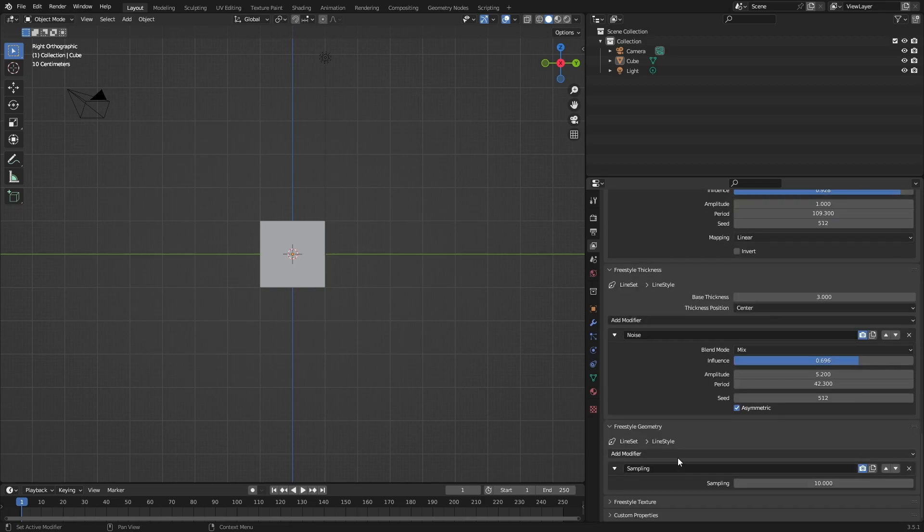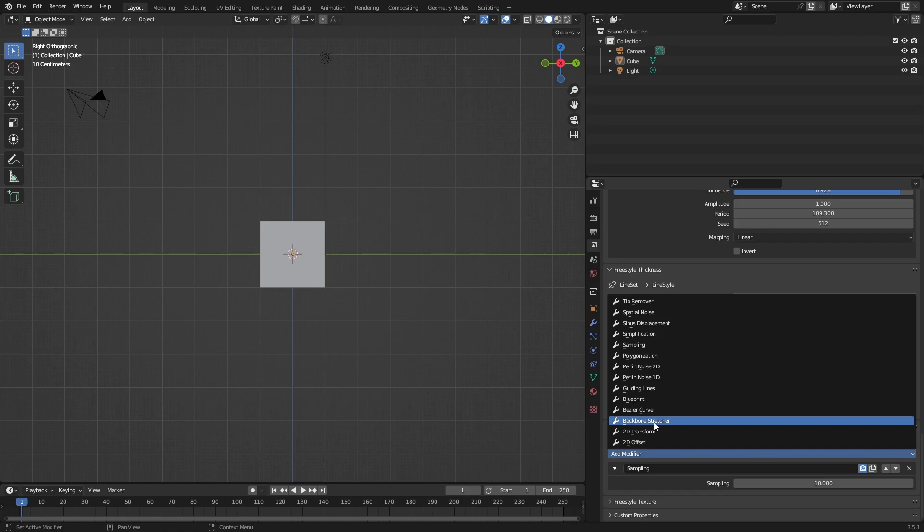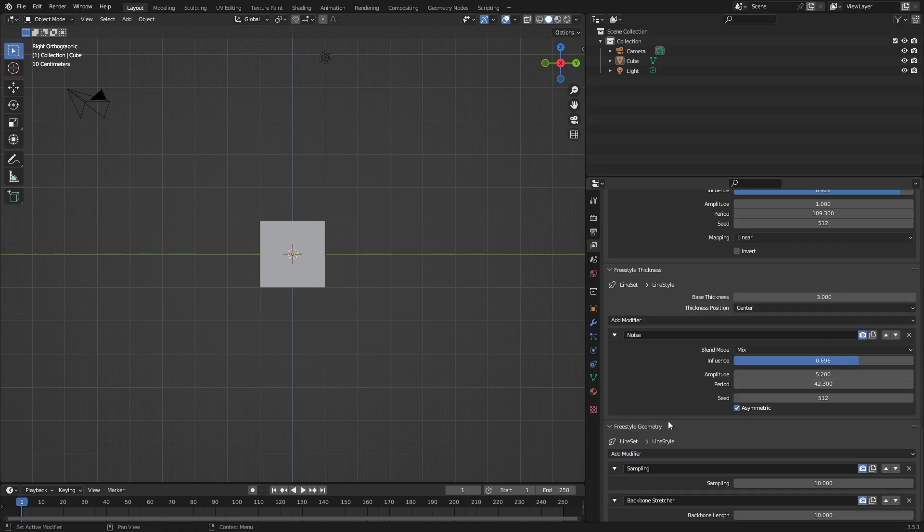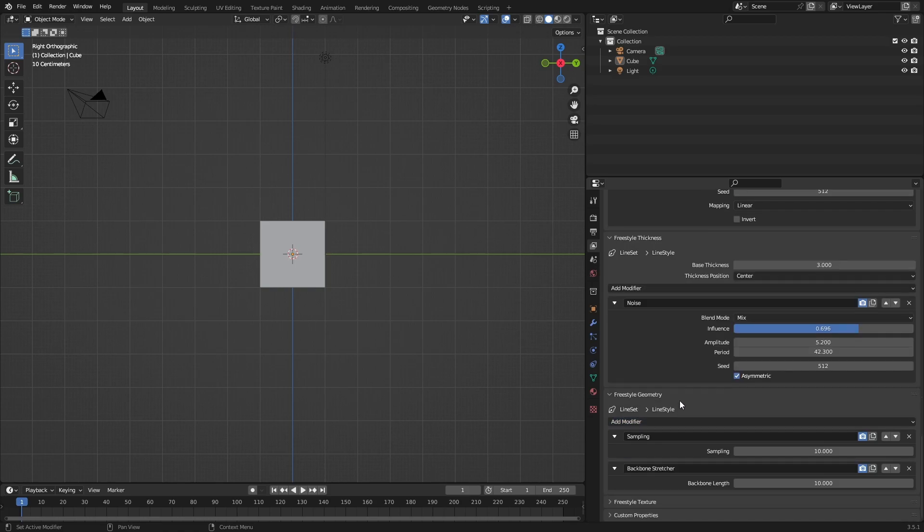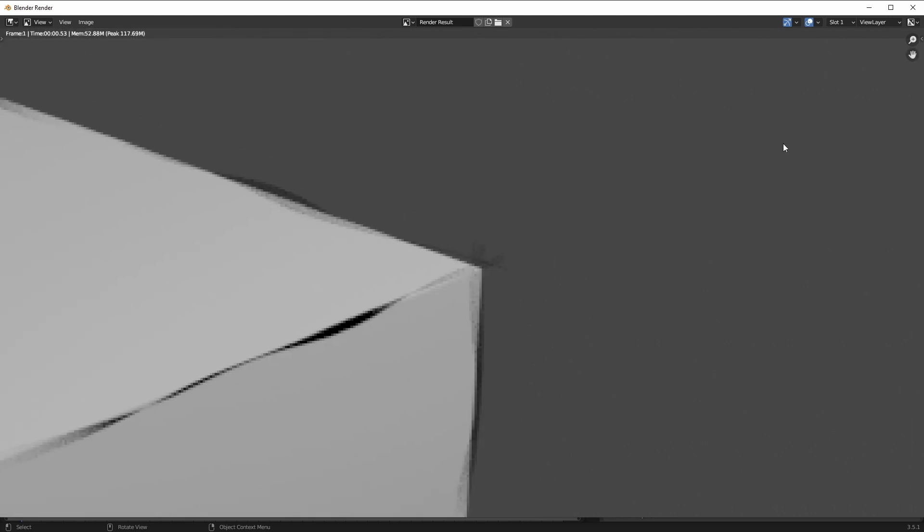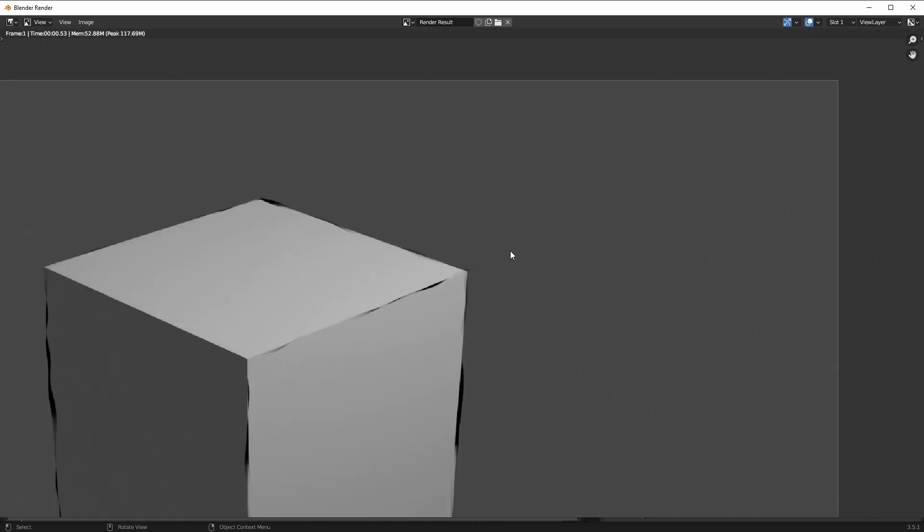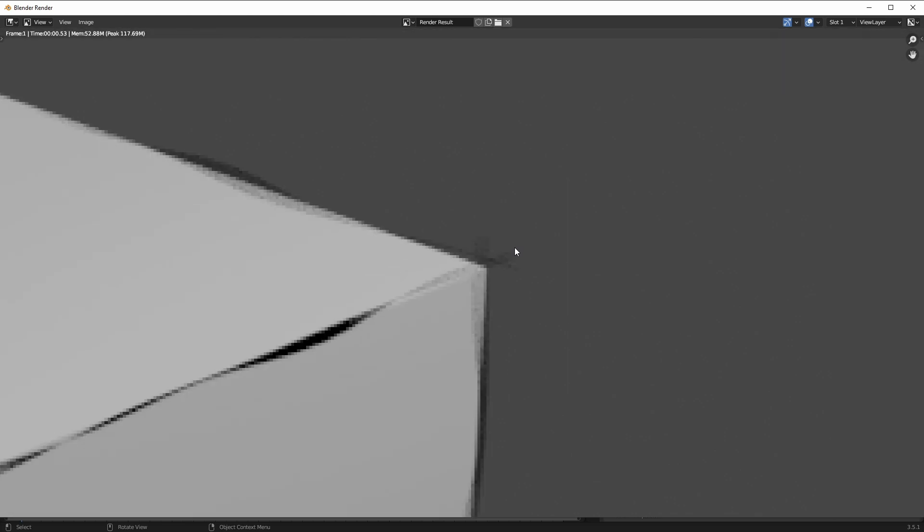Freestyle Geometry gets even better. You can add a modifier - my most favorite one is Backbone Stretcher. There's many more you can experiment with. If I press F12 and zoom in very closely, there's actually lines that are overlapping and stretching, creating this cool look like when you're drawing on paper.